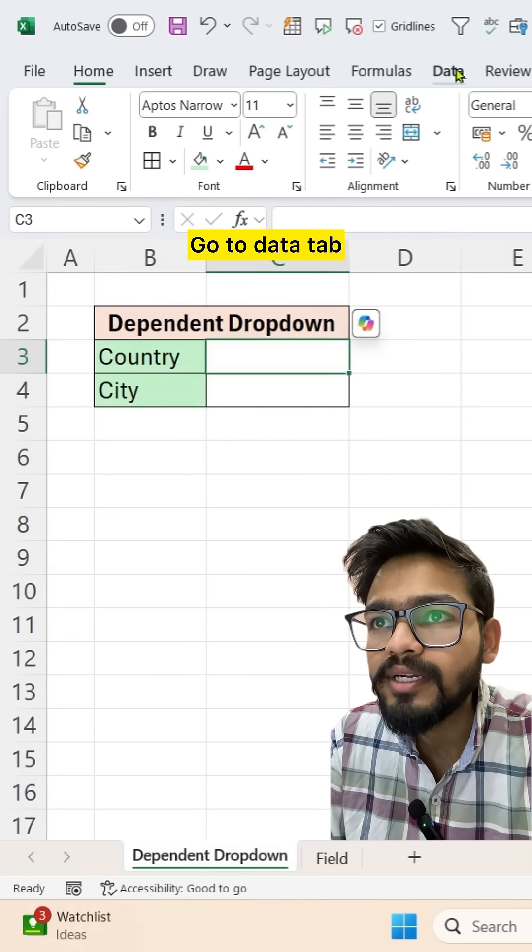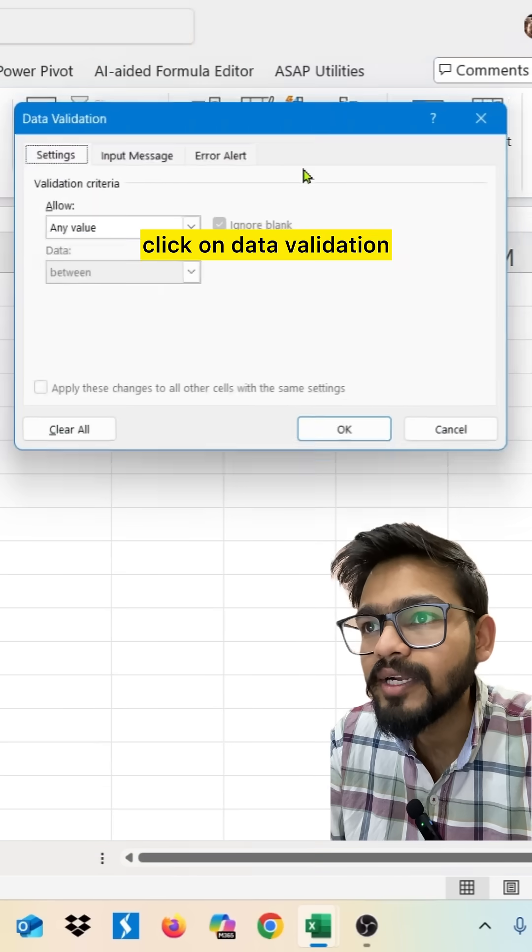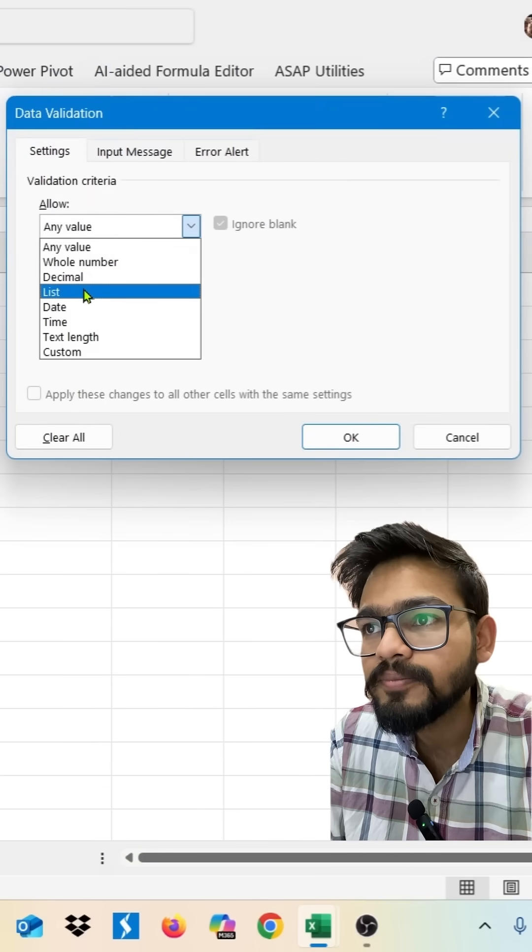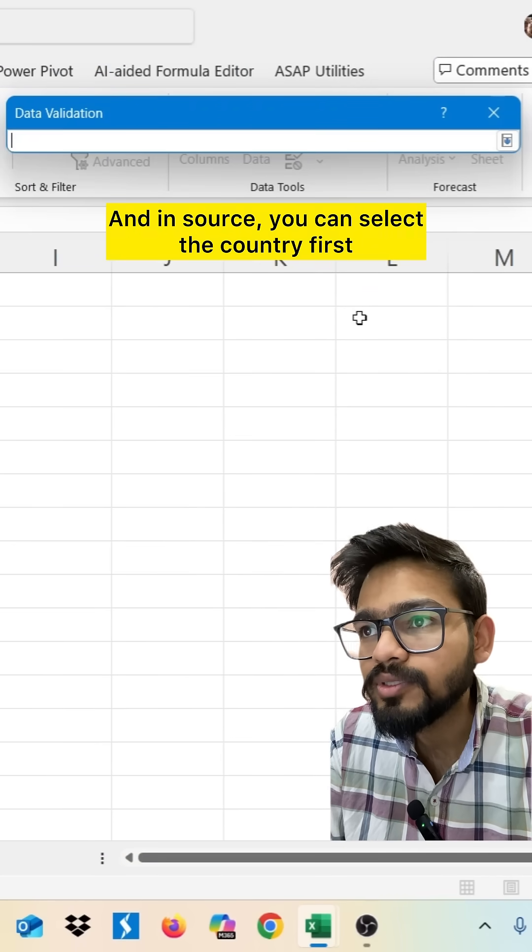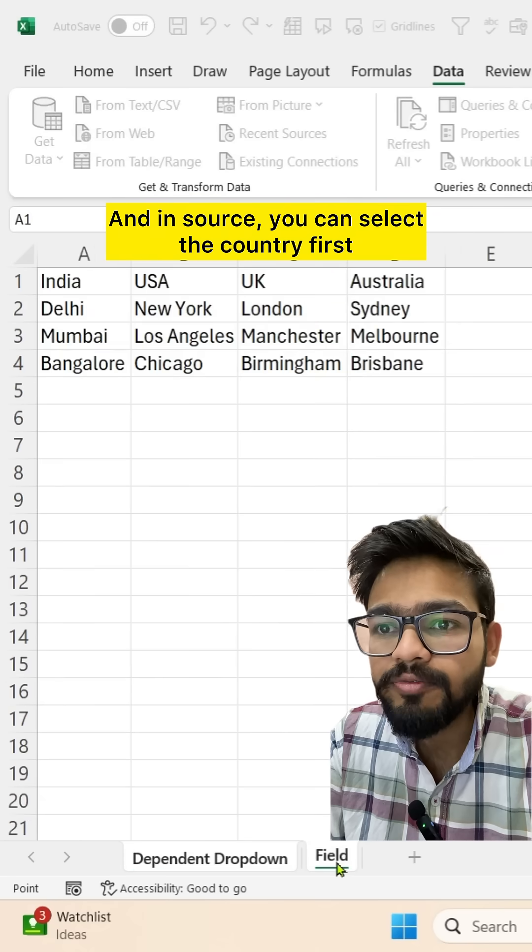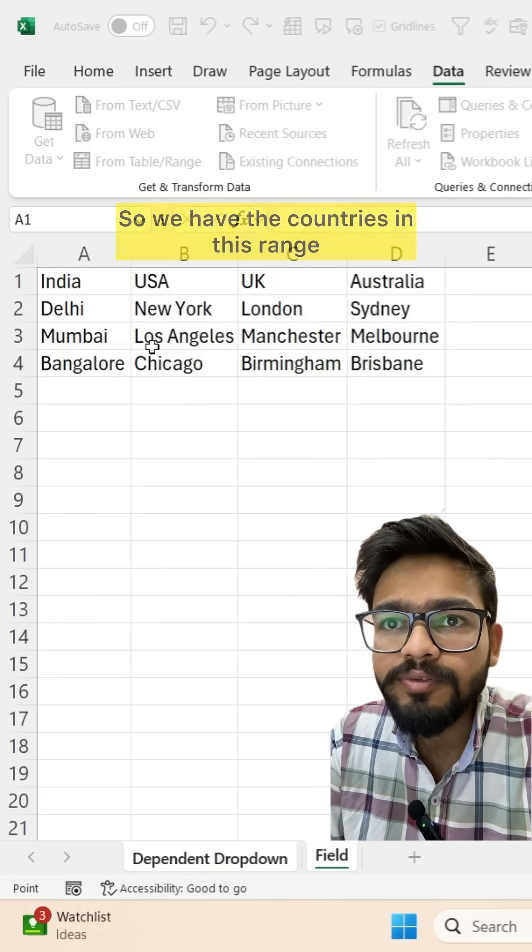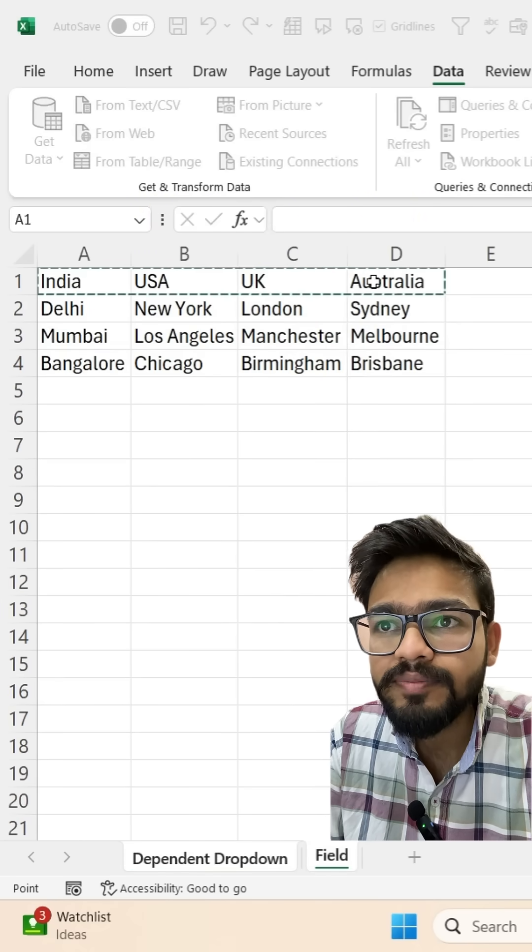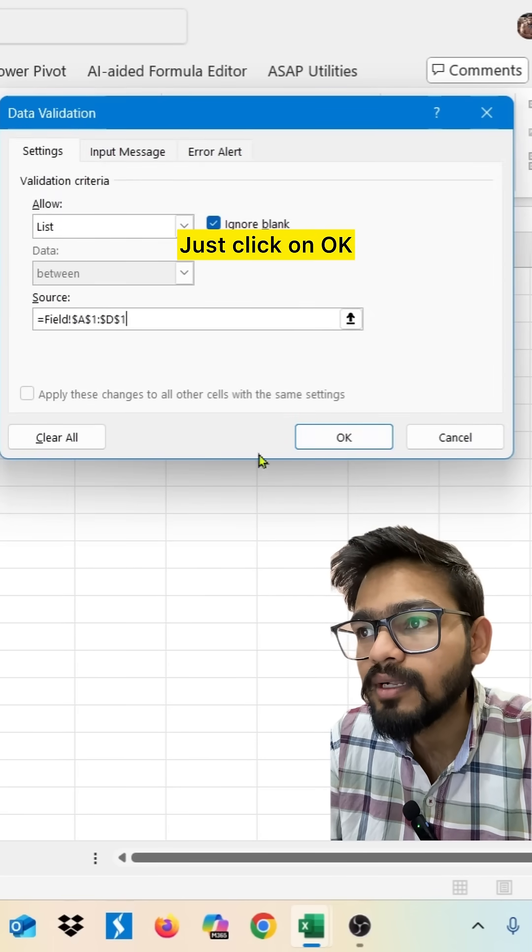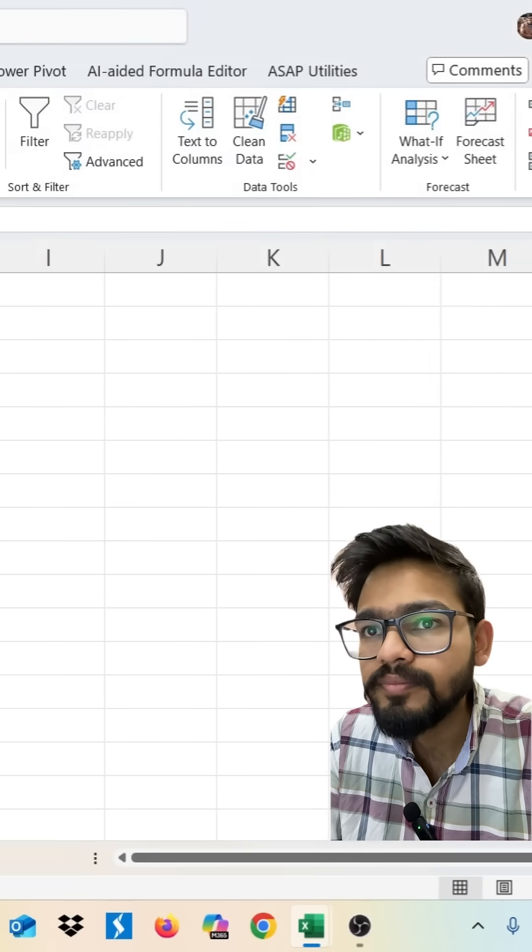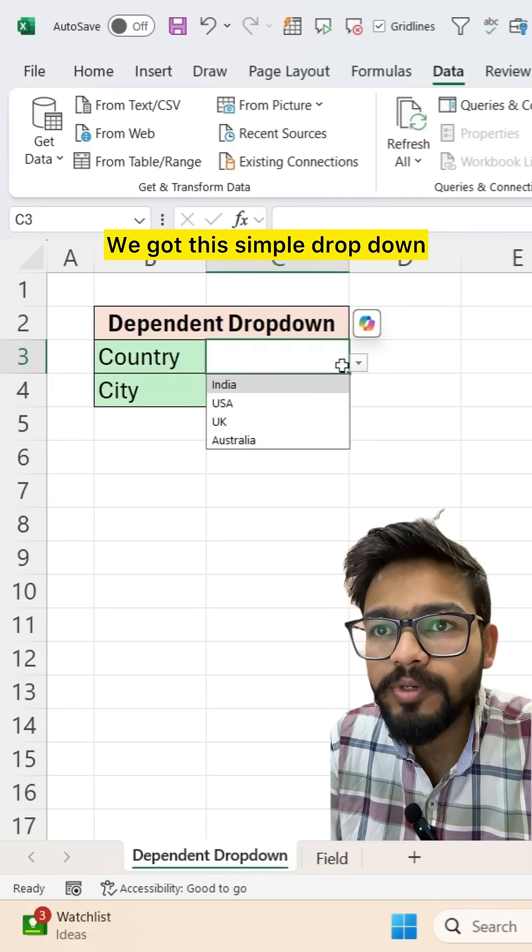Go to data tab. Click on data validation and select here list. And in source, you can select the country first. So we have the countries in this range. Just click on OK. We got this simple drop-down.